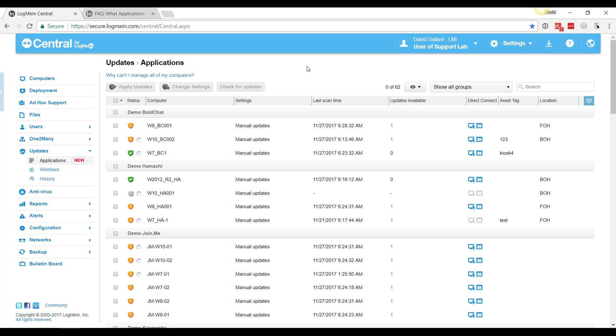Application Updater will update apps like Java and Flash, Adobe products and other free tools that are out there. And we can do this silently so the end users won't see any of the updates or the pop-up prompts that go along with those updates.